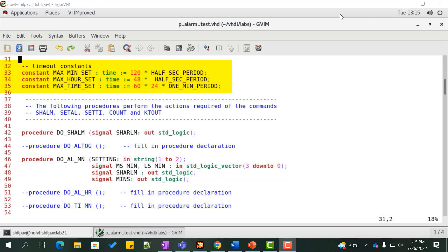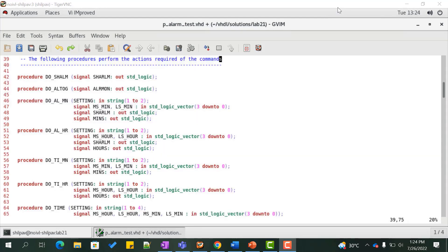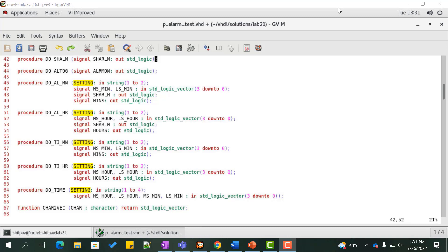We declare the timeout constants used in our procedures. If there is a problem with the design or if an invalid command like al_minute 99 is entered, the digits may never reach the required values. Therefore, the procedure must incorporate a timeout that will wait until the condition is true up to the timeout value. We declare all the procedures required by the commands and input data into the procedures in a string format, which must be converted to a standard logic vector. Hence, we declare a function cad2vec which performs this operation.